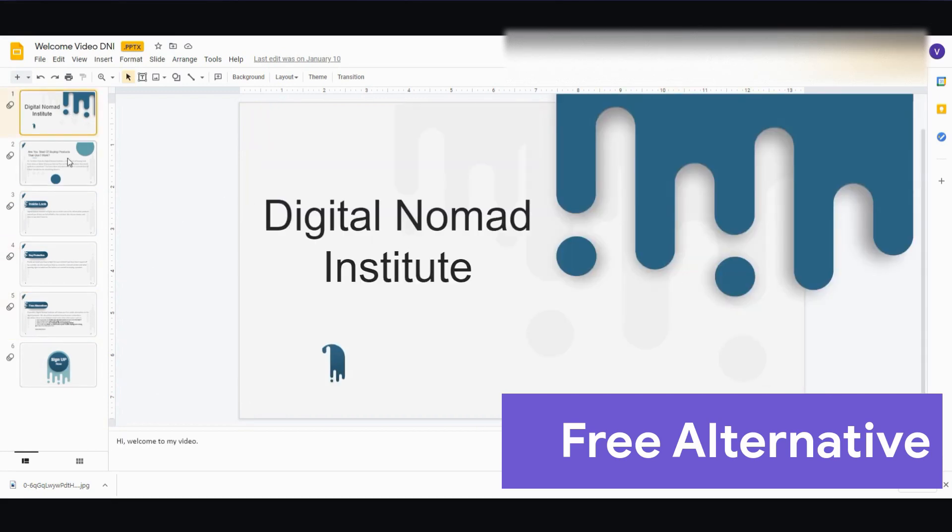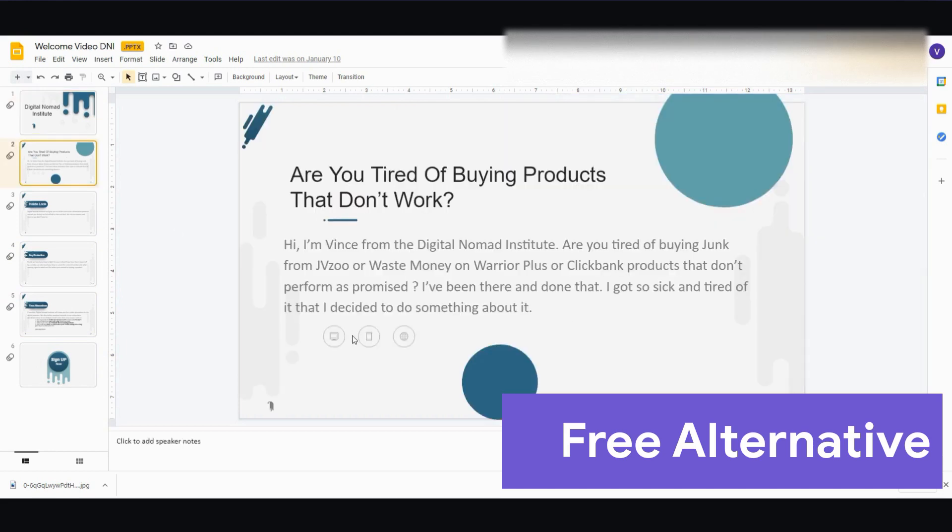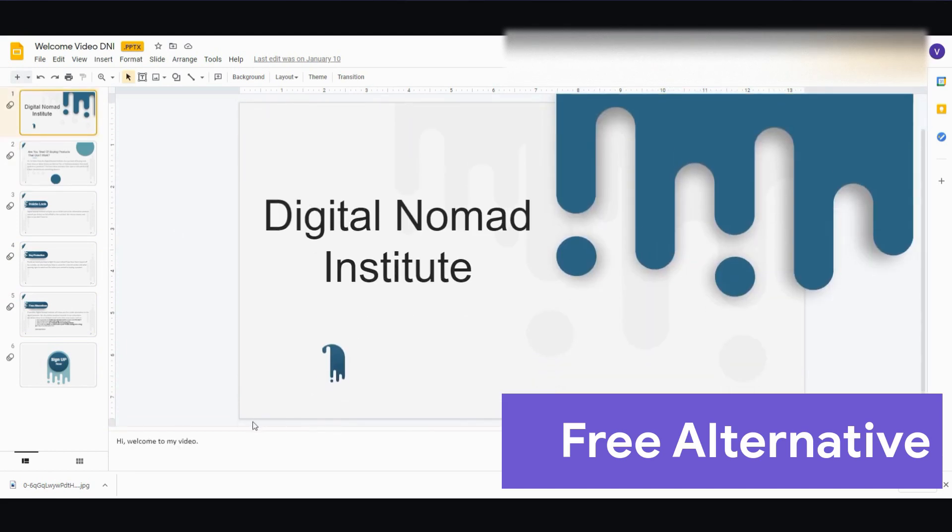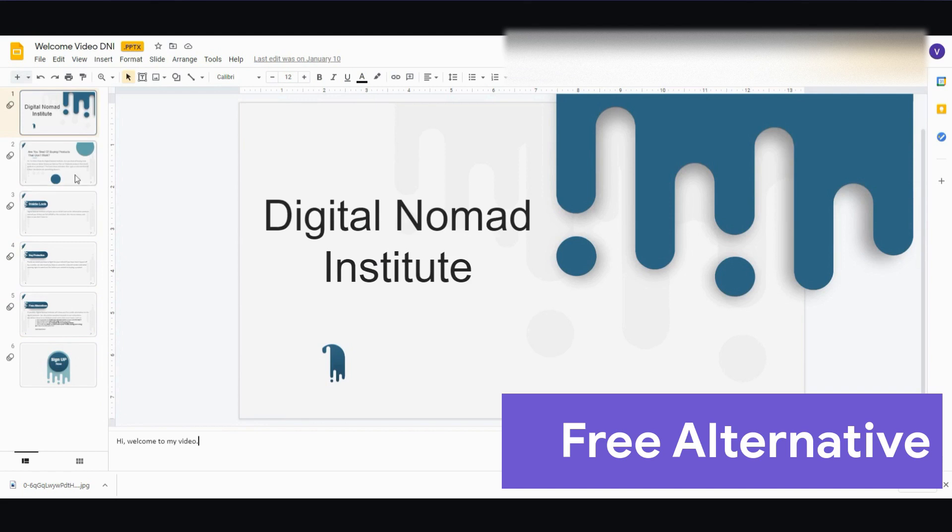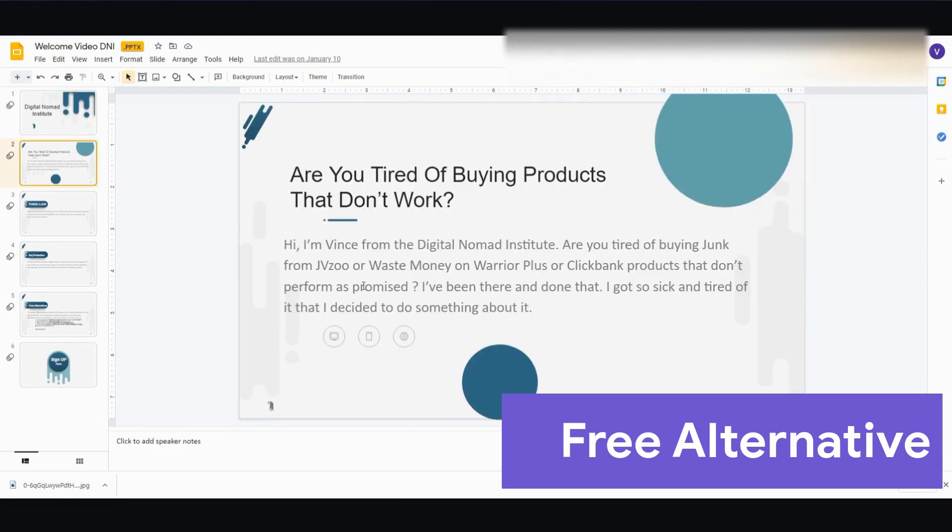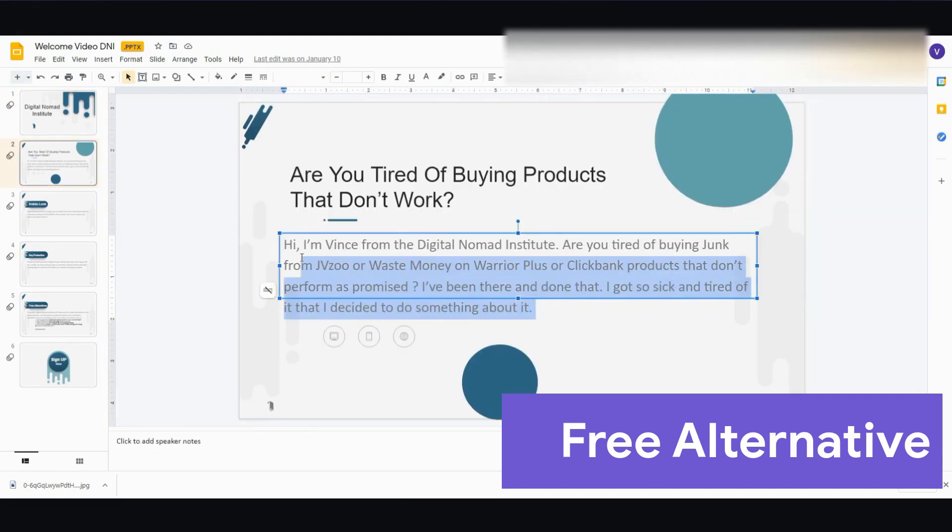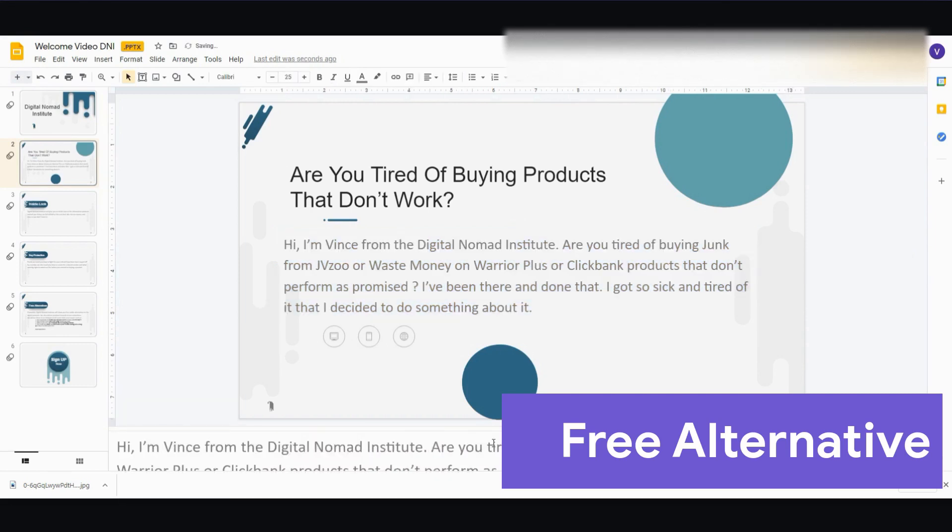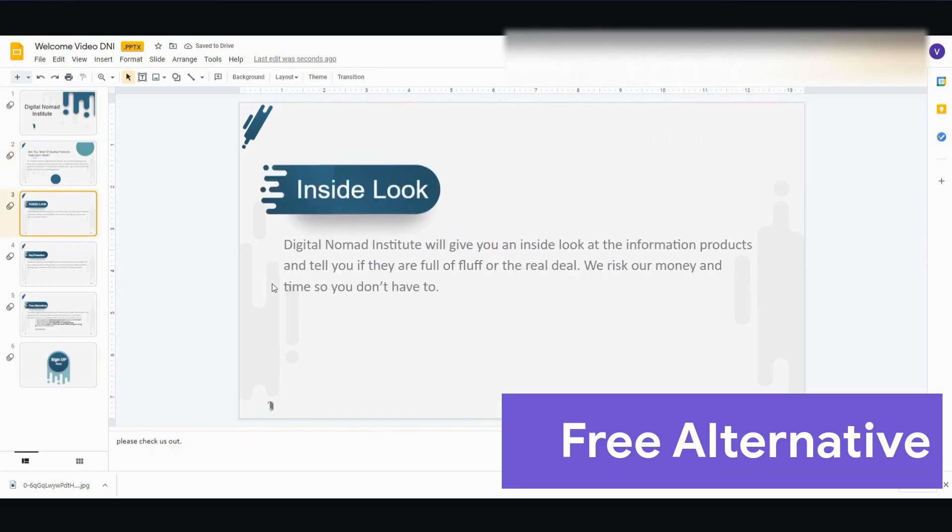All right, so if you want to add any text-to-speech narration, you can add it here in the presenter notes. All right, so hi, welcome to my video. It will read that out. And then the next one, let's say I just want this to be read out. I'll just copy this, and I will paste it here.